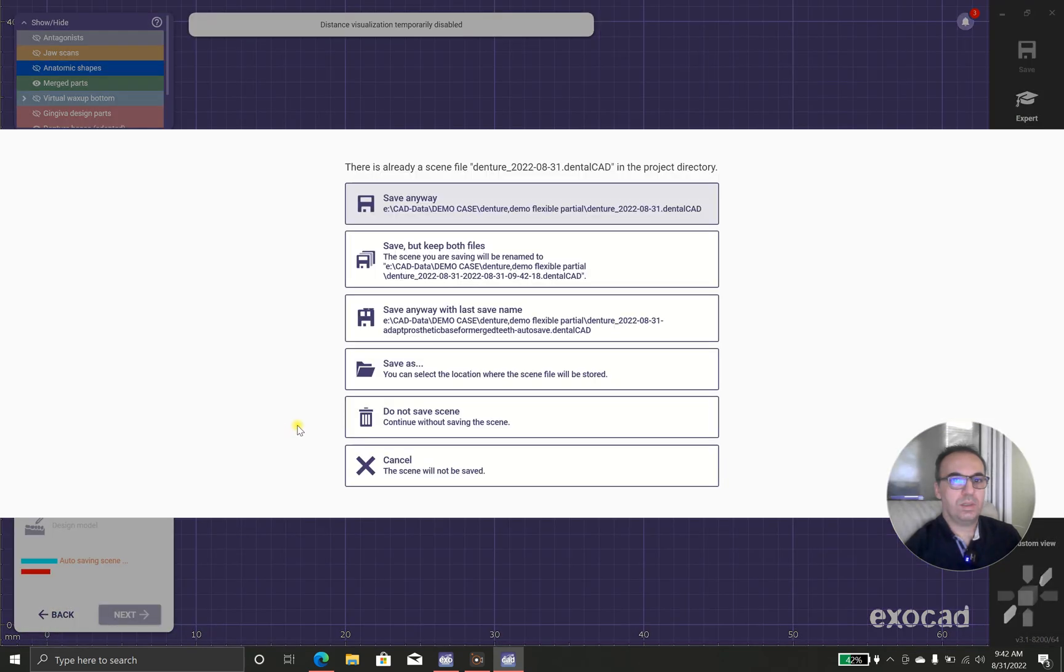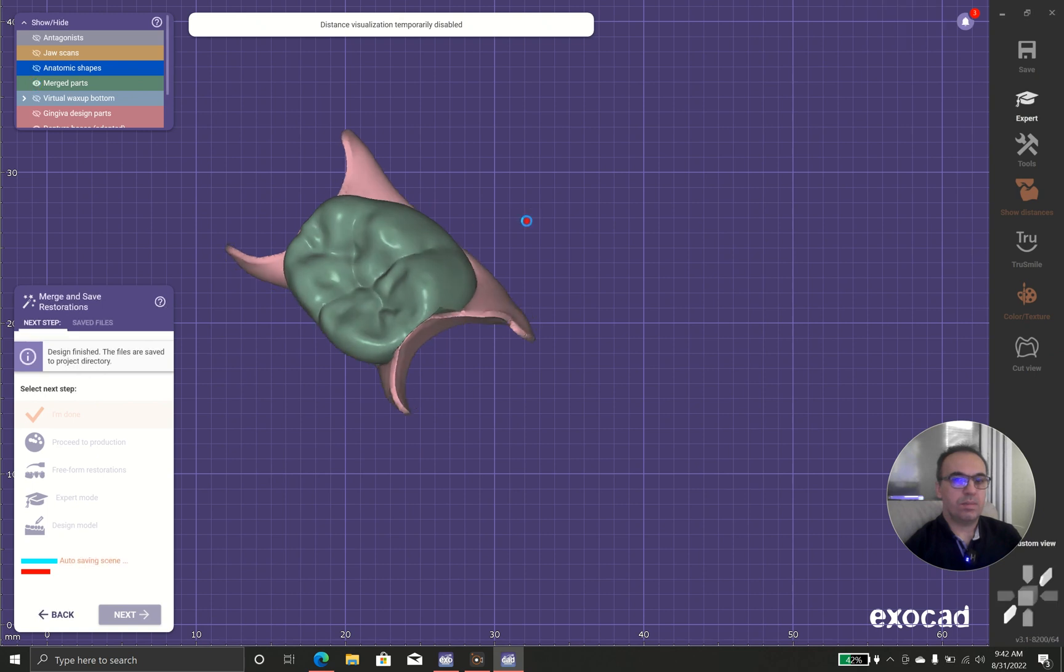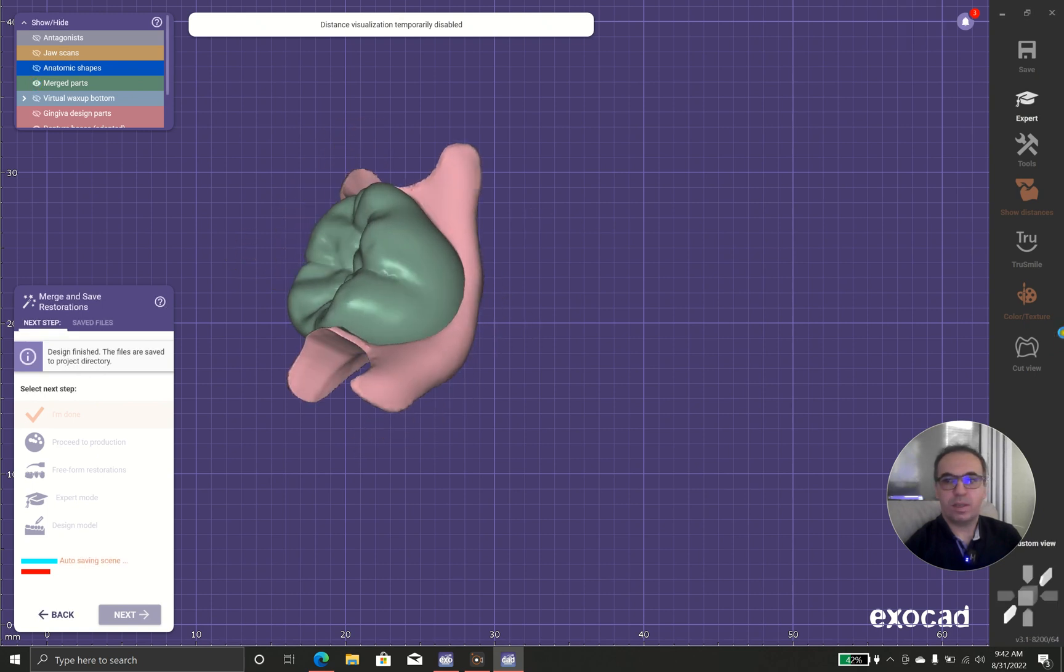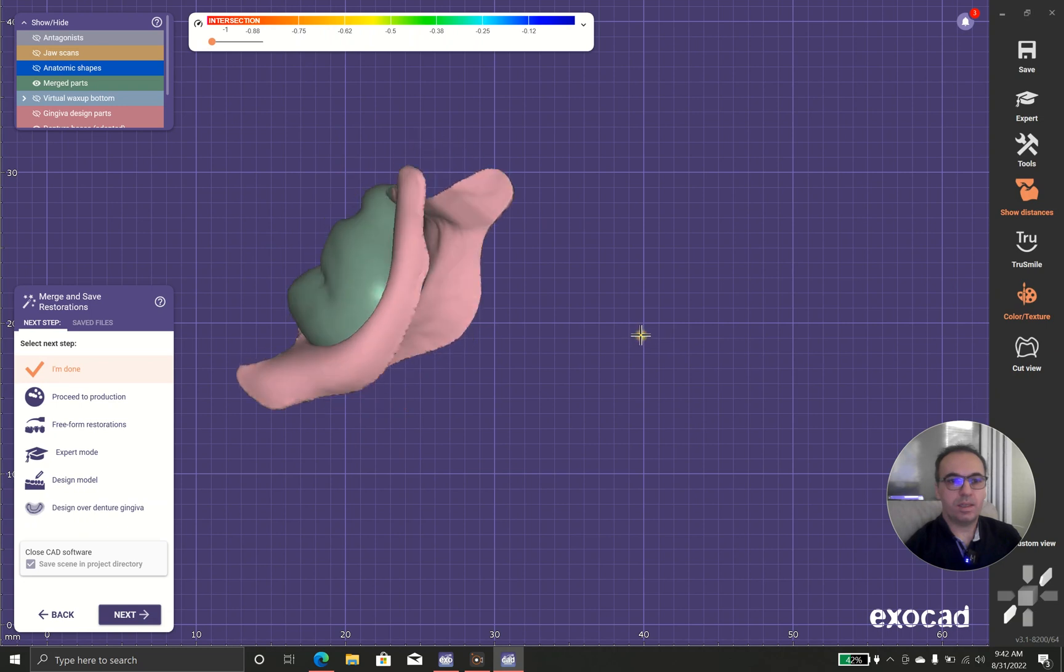Okay. Now as you can see, there is no gap between the teeth and the base.